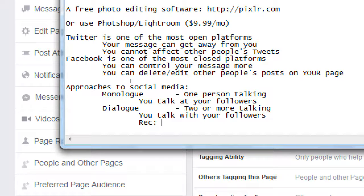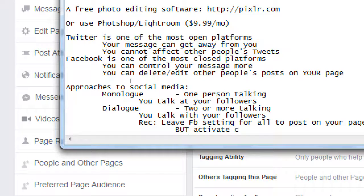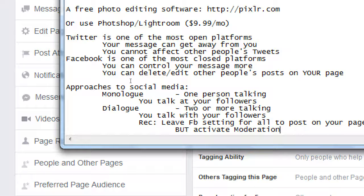Recommendation: Leave the Facebook setting for all to post on your page, but activate moderation. Monitor, moderate, and allow what goes in. Yes, it's an extra step and you're busy running your business — but Facebook is the biggest network out there. Popularity breeds popularity: if you get traffic from Facebook, you get more traffic from Facebook. Keep it positive and guide the conversation.